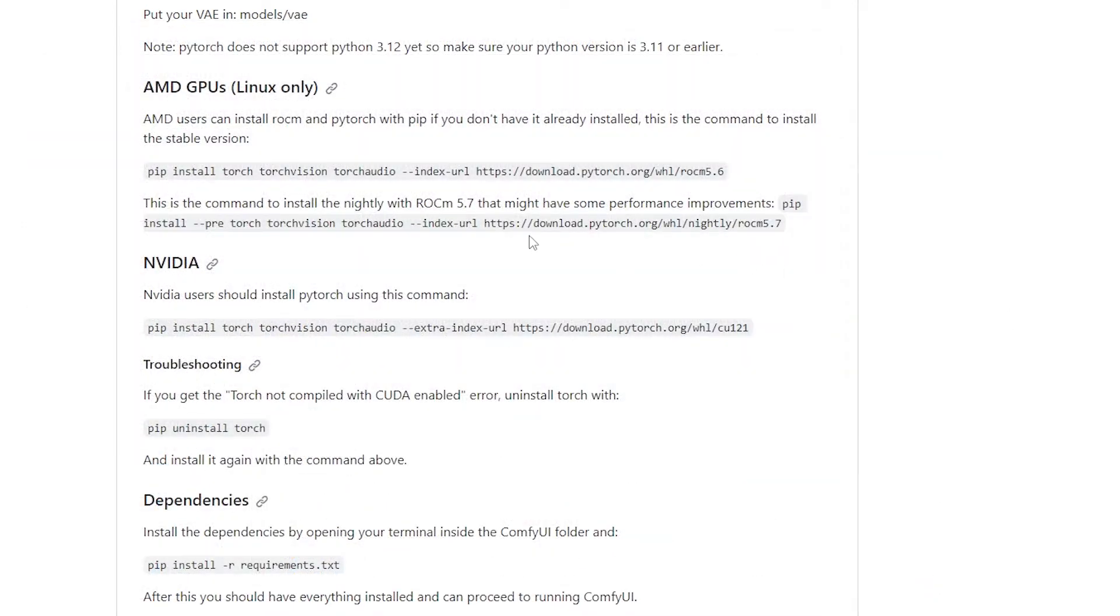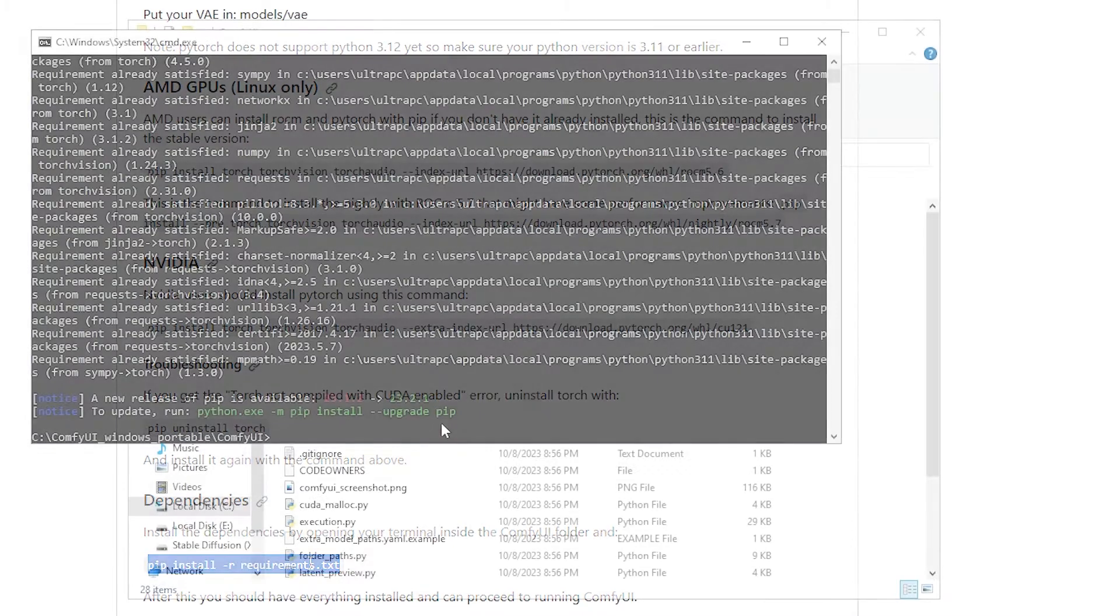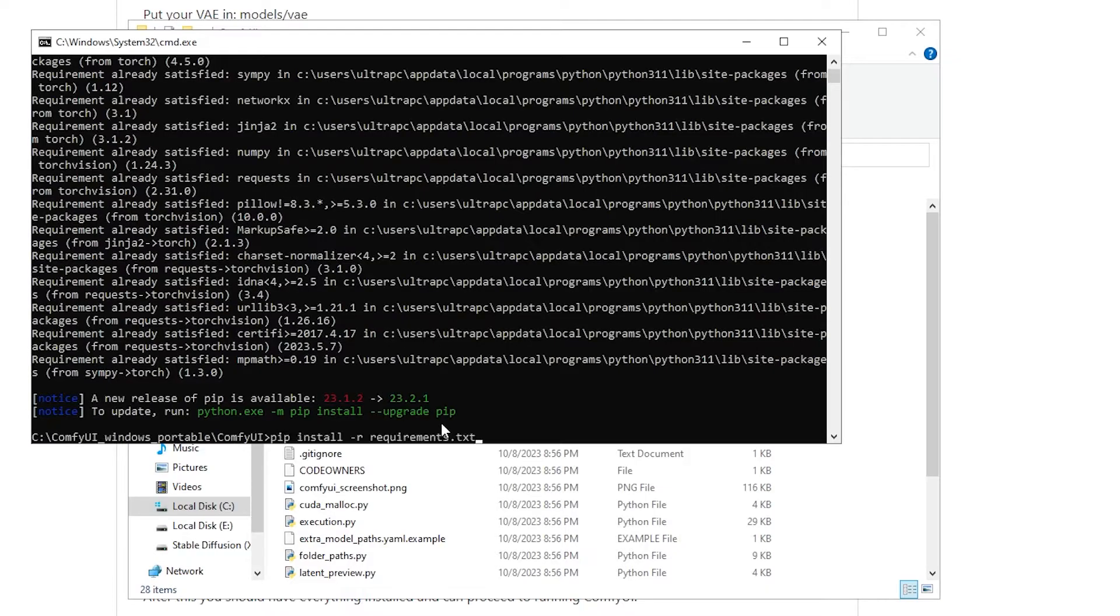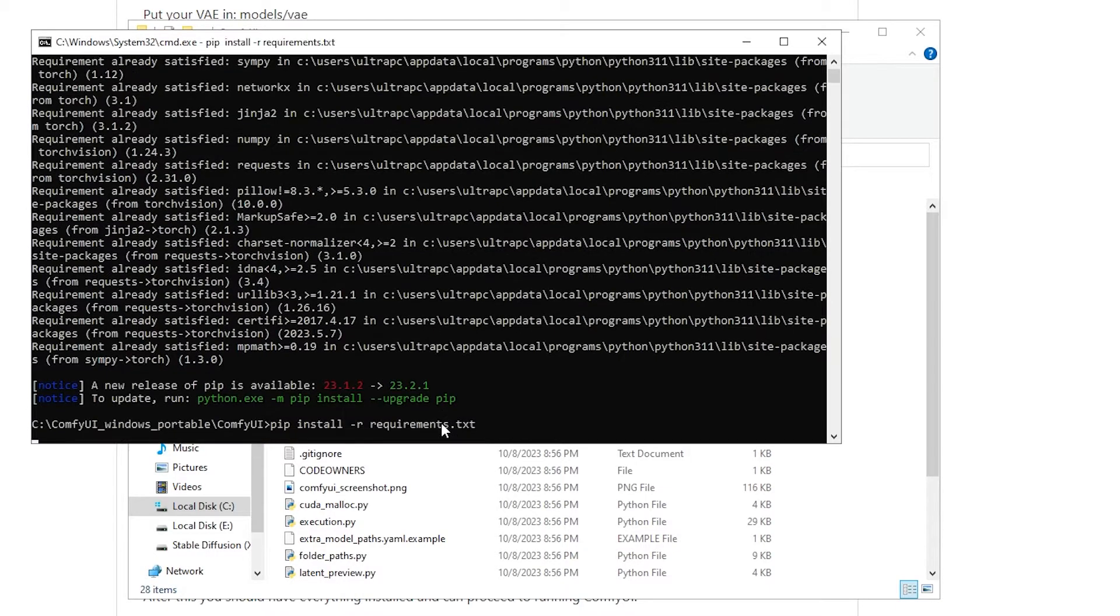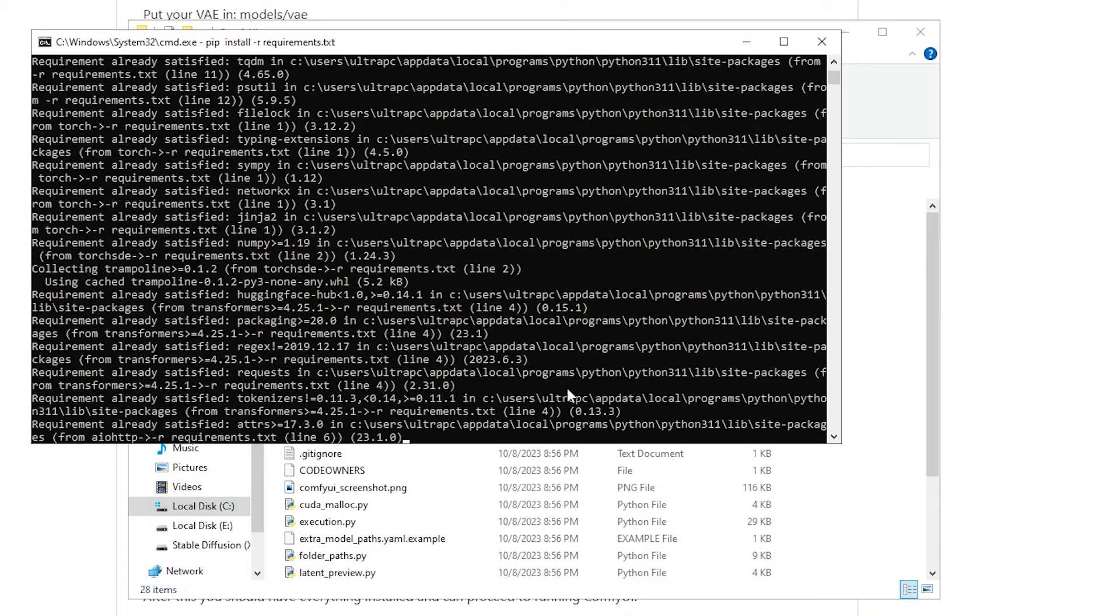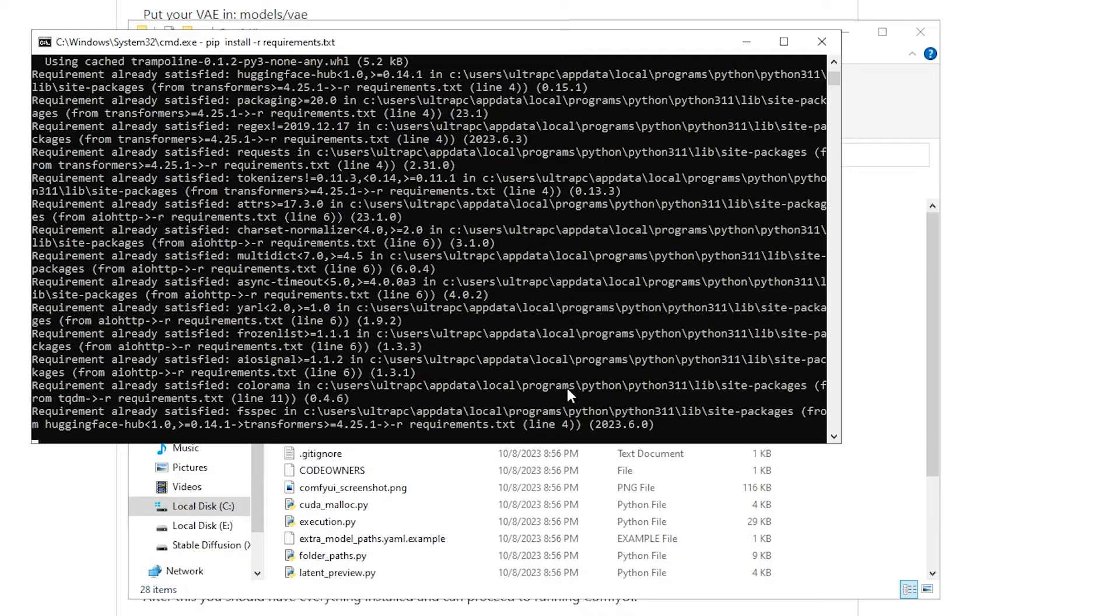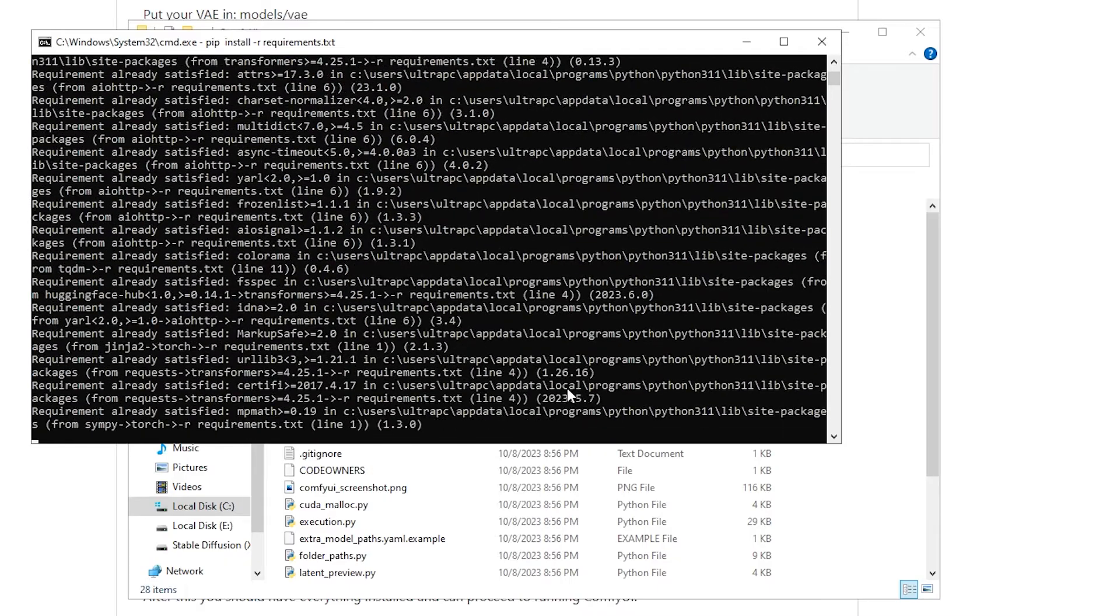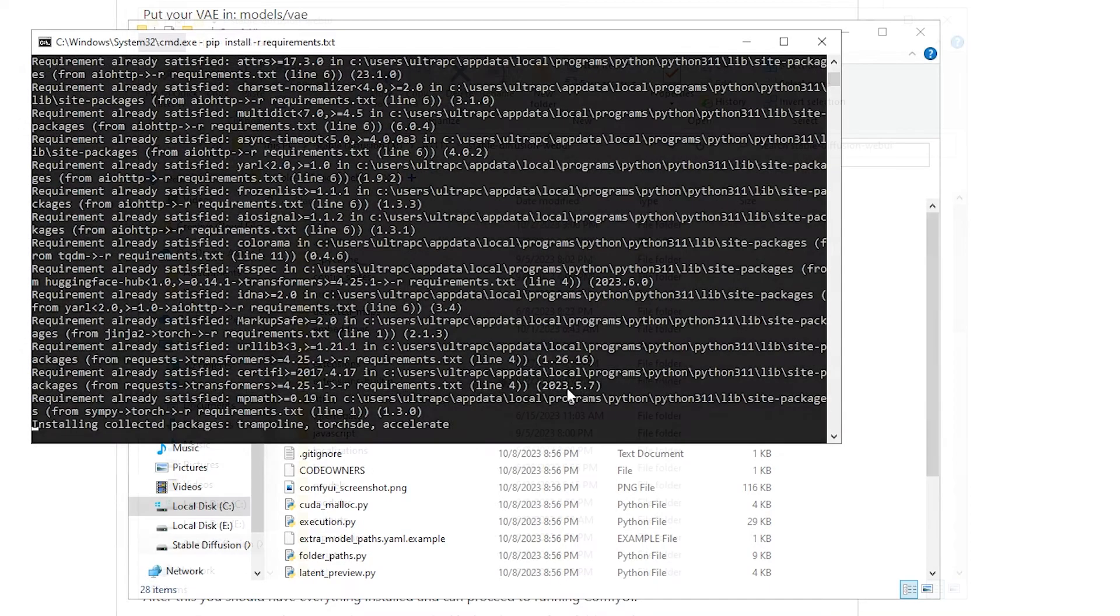Leave the window open. We'll go back to the main instructions here. Highlight this line here and simply paste it in the command window. Now, if you're like me and you use other platforms like Automatic 1111, how you can redirect your models to ComfyUI is pretty simple.